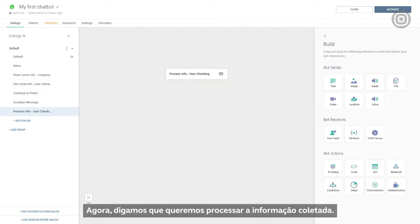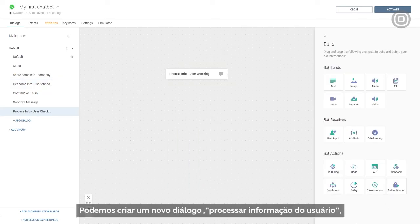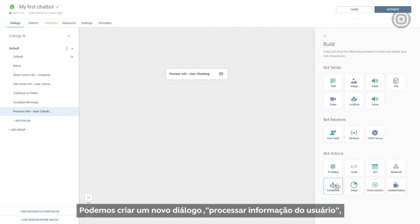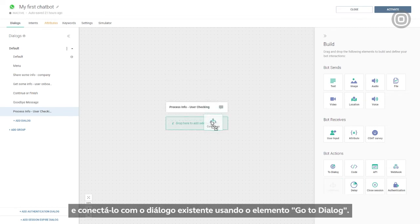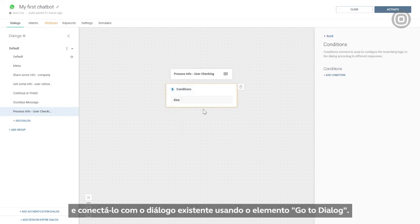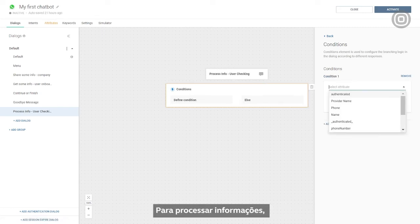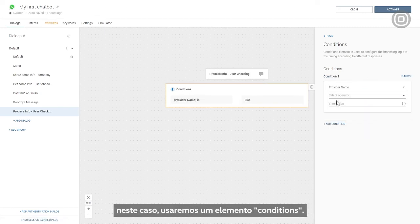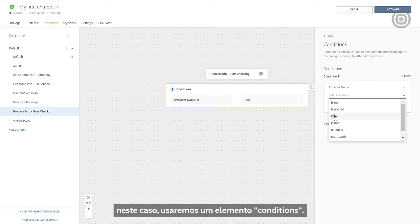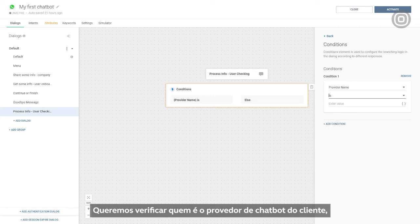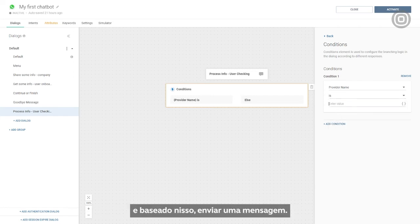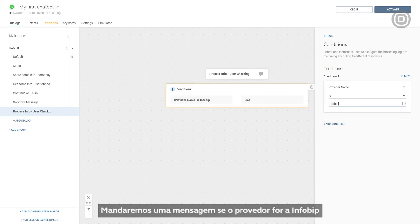Now, let's say we want to process collected info a bit. We can create a new dialog, process user info, and connect it with our existing dialog using go to dialog element. To process customer info, in this case, we'll use a conditions element. We want to check who the customer's chatbot provider is, and based on that, send a message. We'll send one message if the provider is InfoBip, and another if it's some other provider.